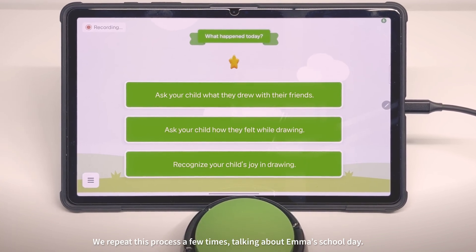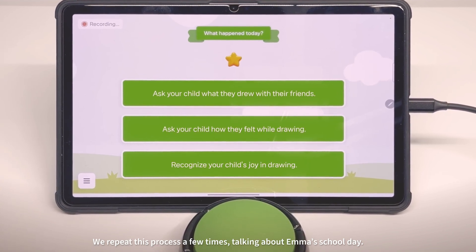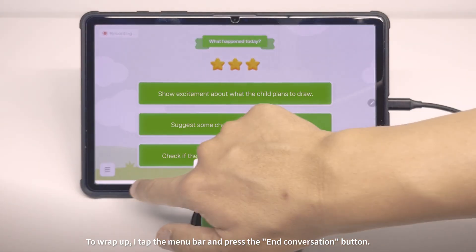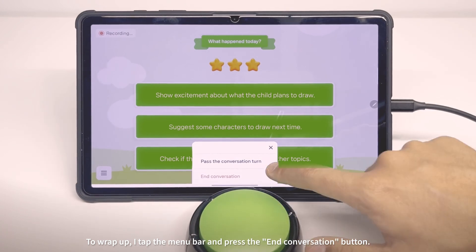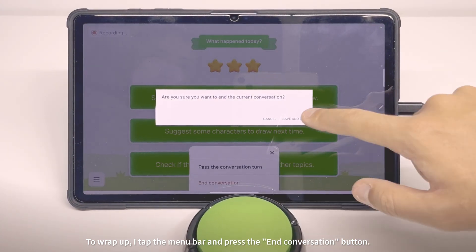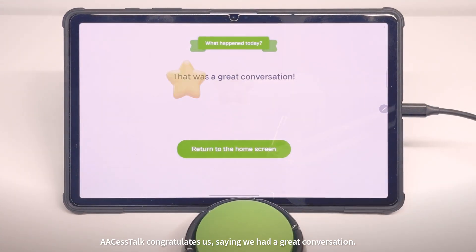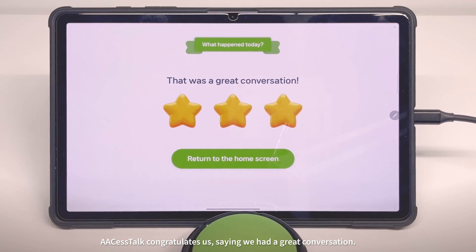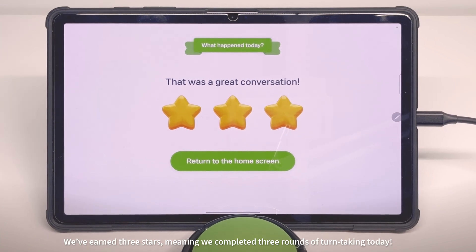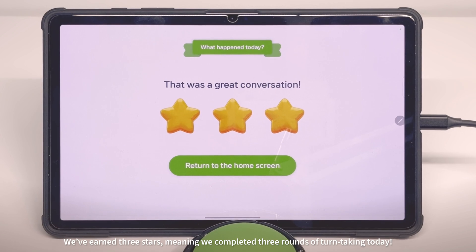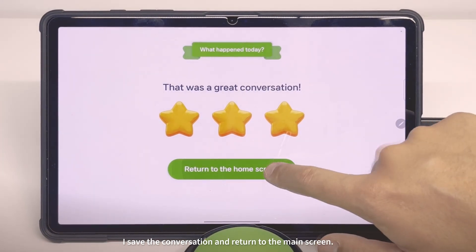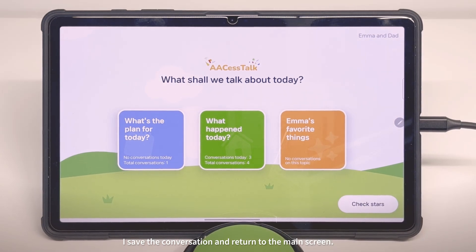We repeat this process a few times, talking about Emma's school day. To wrap up, I tap the menu bar and press the End Conversation button. Access Talk congratulates us, saying we had a great conversation. We've earned three stars, meaning we've completed three rounds of turn-taking today. I save the conversation and return to the main screen.